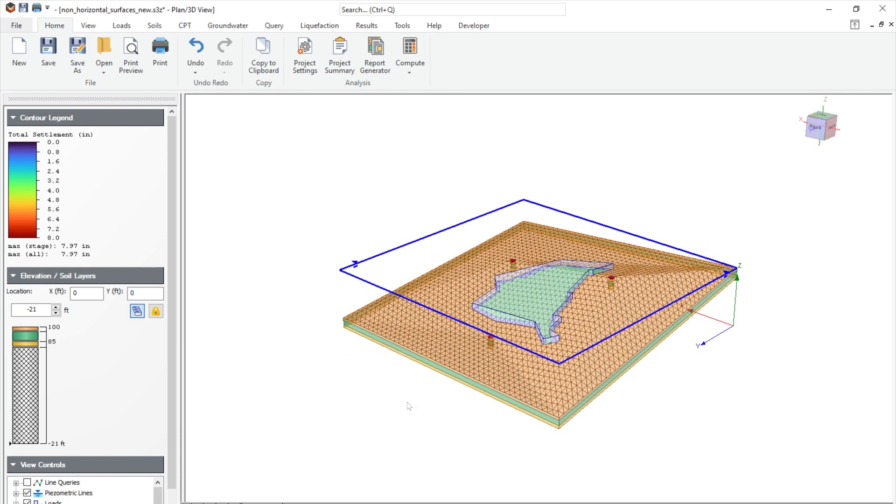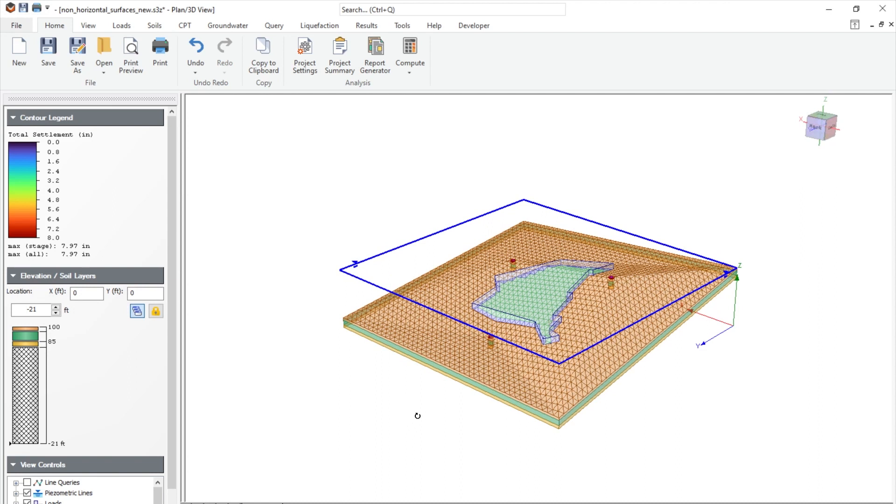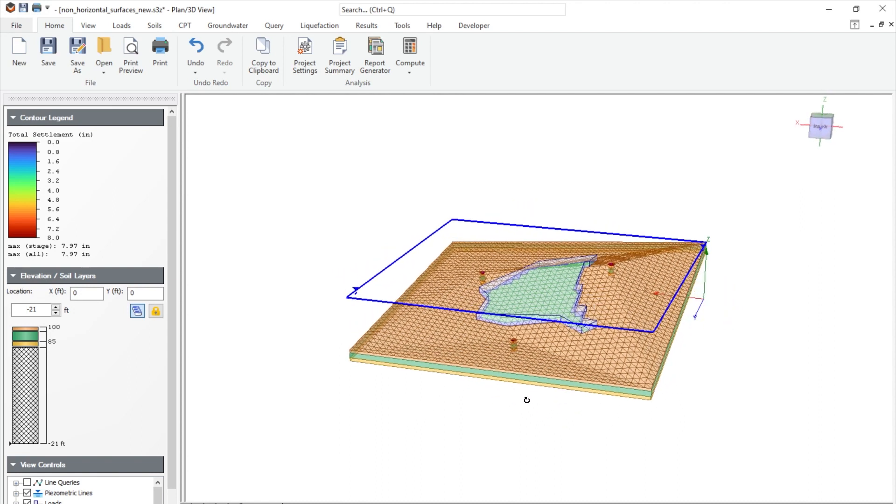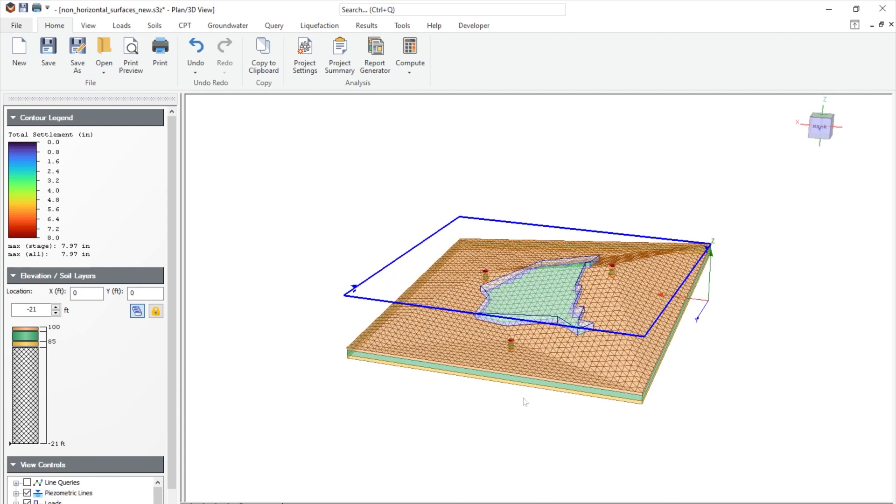Again, this application is very useful for offshore platform or any non-horizontal surface that you want to see your structure's differential sediment.